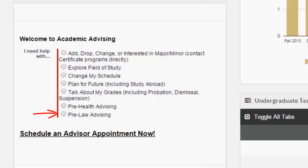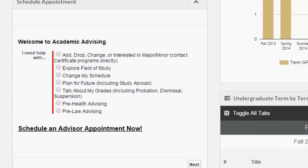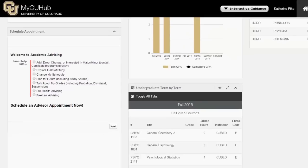These options will help students get the information and resources they need. Students can always click on Schedule an Advisor Appointment Now at the bottom to make an appointment with anyone on their success team.